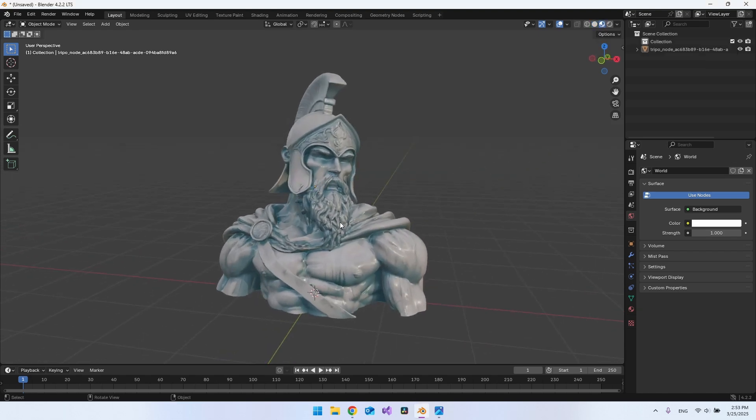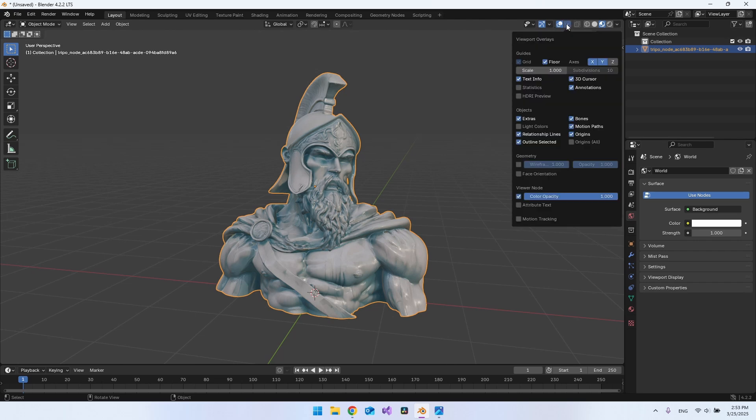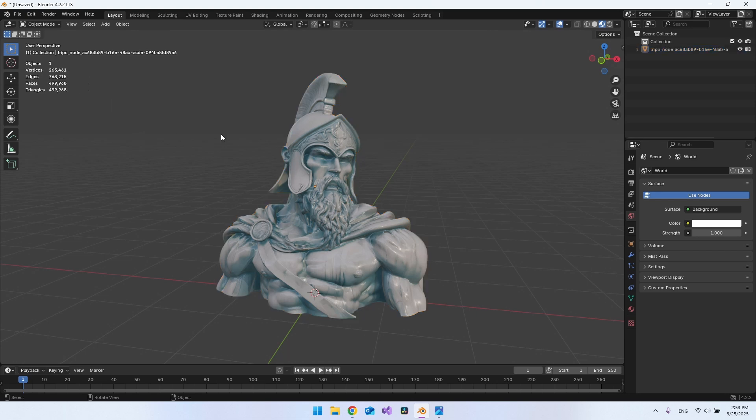But another thing I want to show you is when you click on it you can actually go up to this arrow here and say statistics, then you can see how many vertices and also how many faces and edges that the model have.